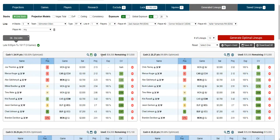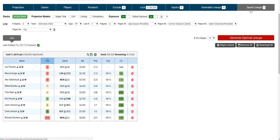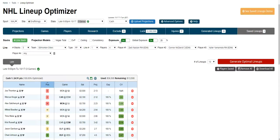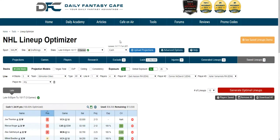Once you save lineups, you can go to your saved lineups tab and see all your saved lineups. You can download them all, remove them all, or update some more. This concludes the tutorial for the NHL lineup optimizer.